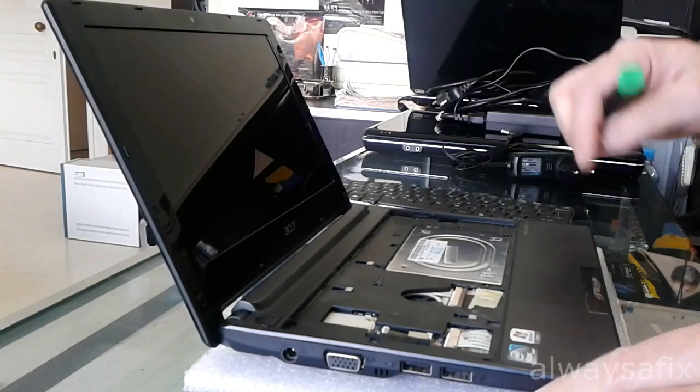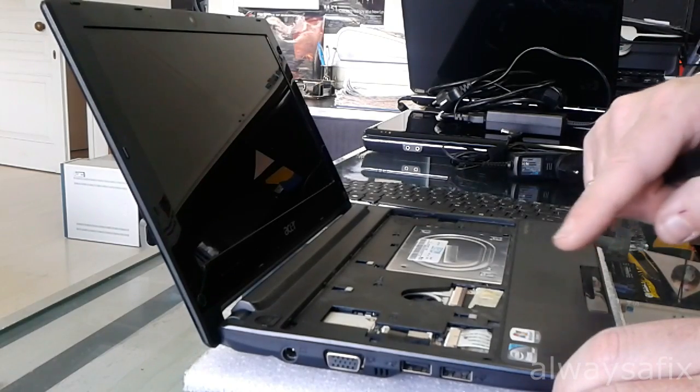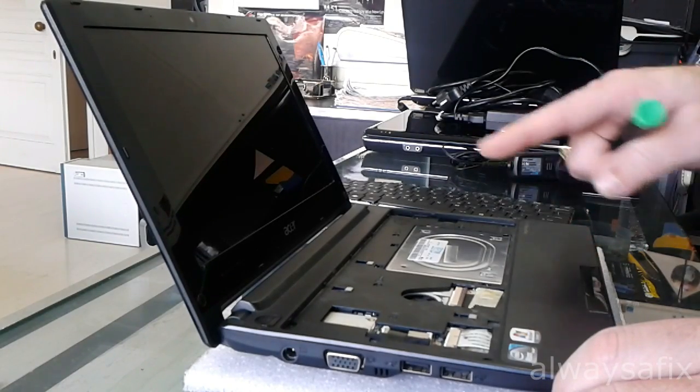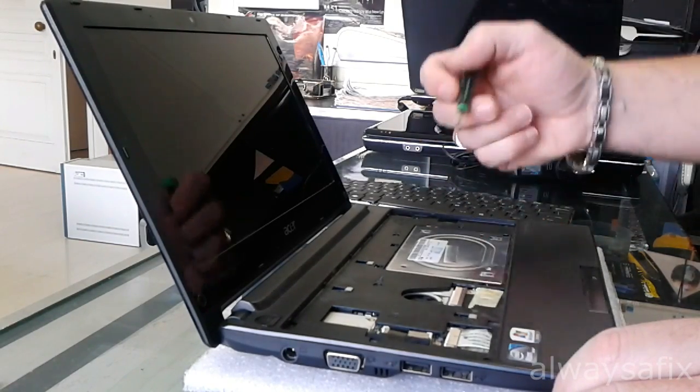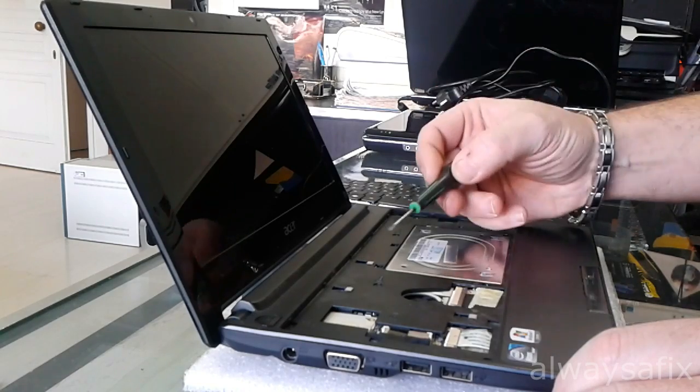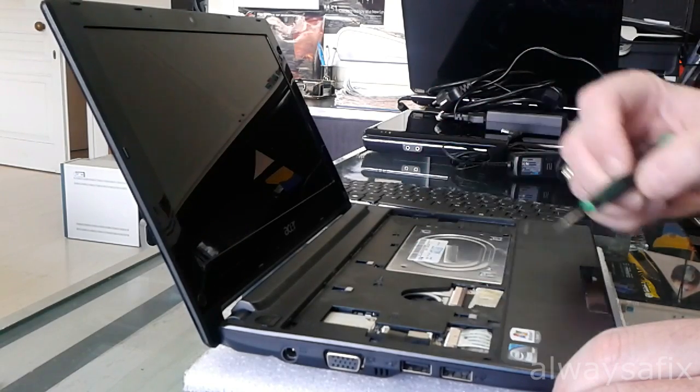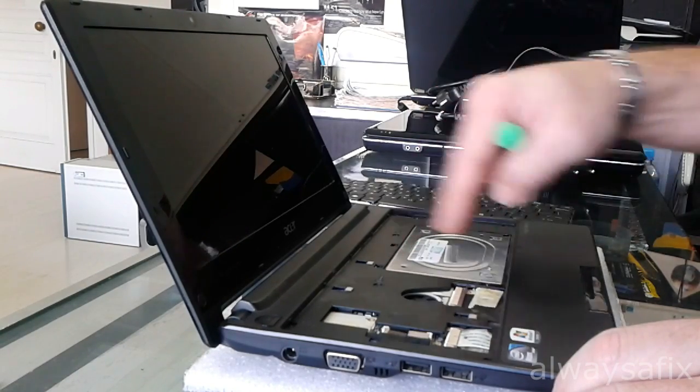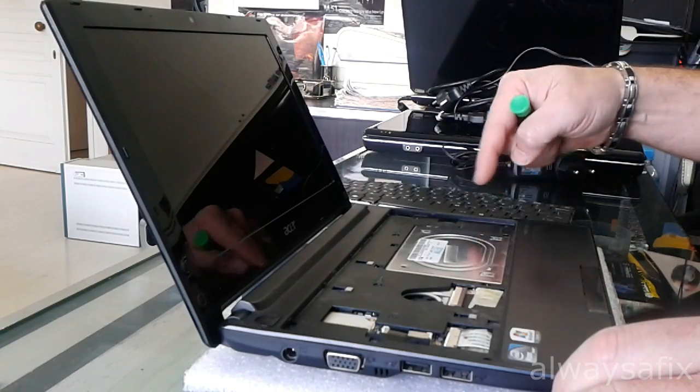Okay, underneath here you will see there's about eight screws but you only need to remove the four screws that have one door next to them. So there's one, two, three, four.